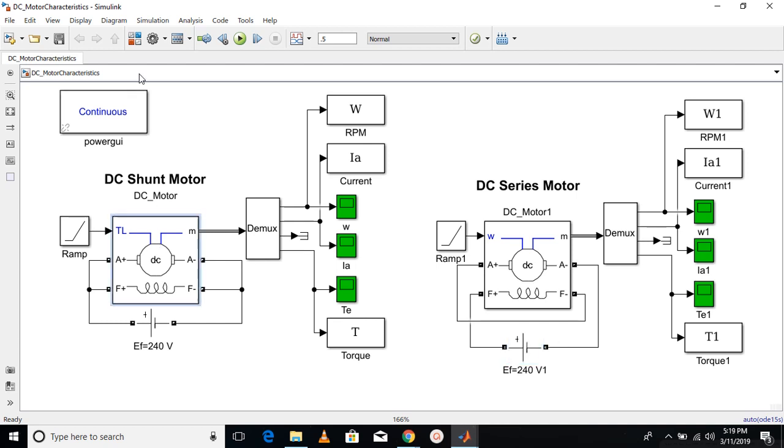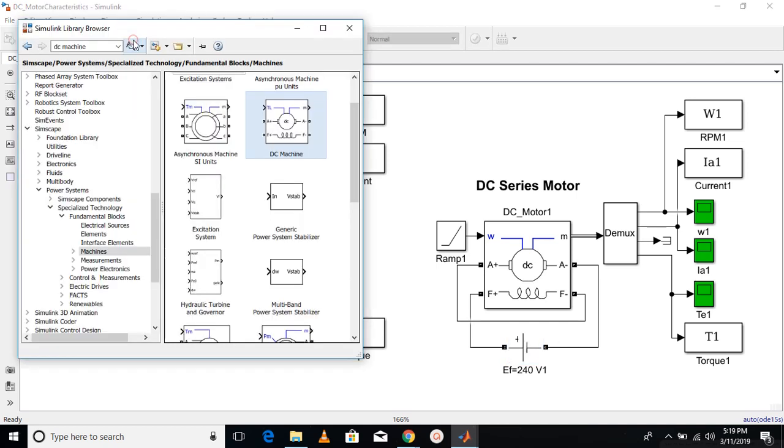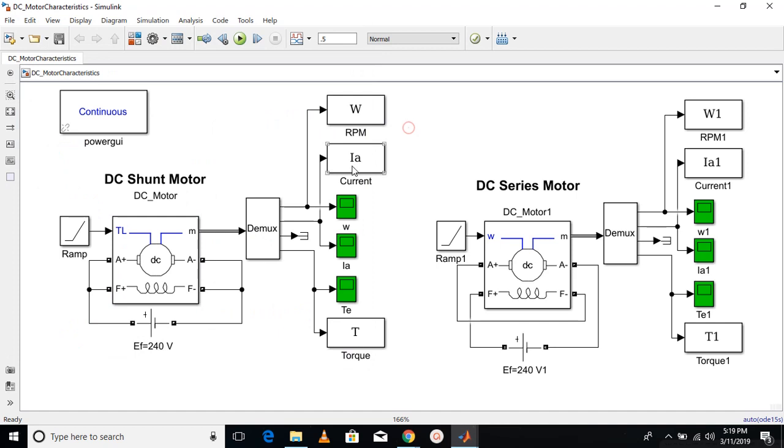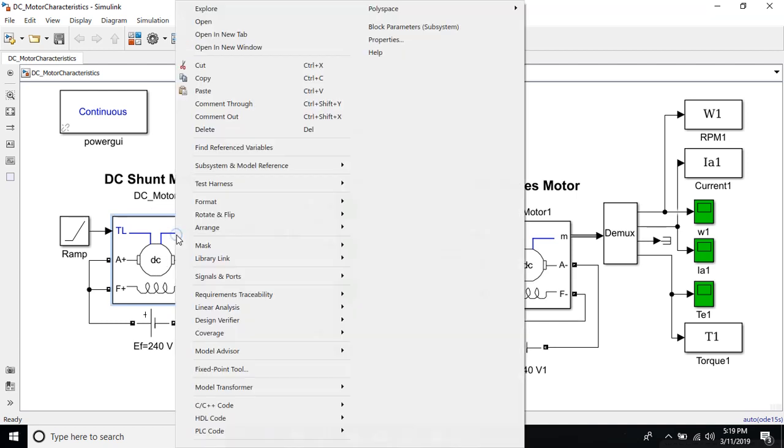You can drag and drop the DC machine from the Simulink library. You can just drag and drop here. Once you have the DC machine in your Simulink model, you need to decide whether you are going to use it as a motor or generator.